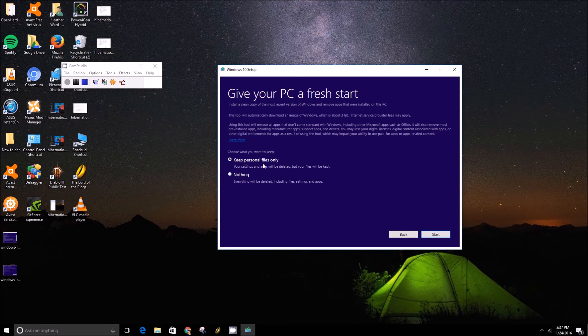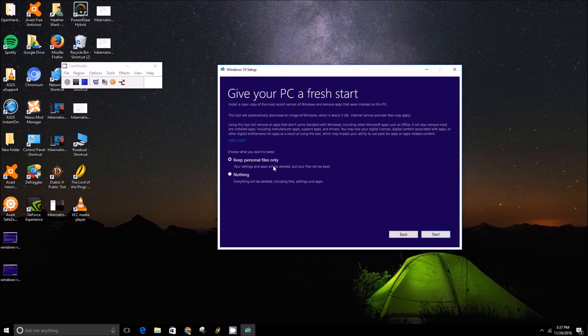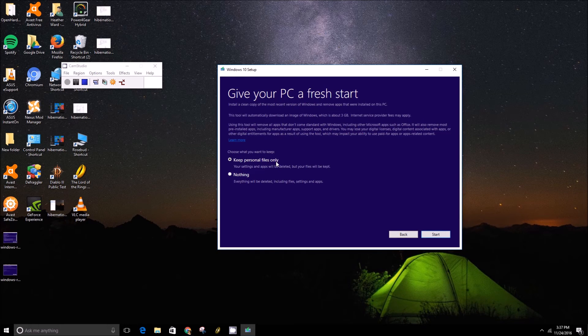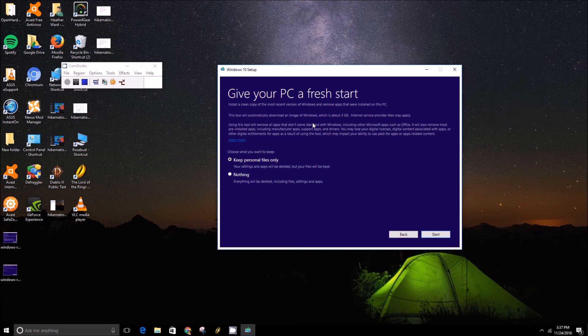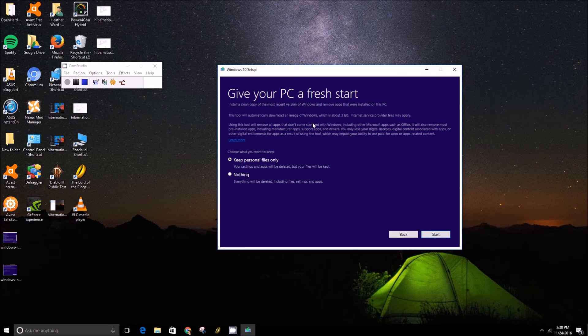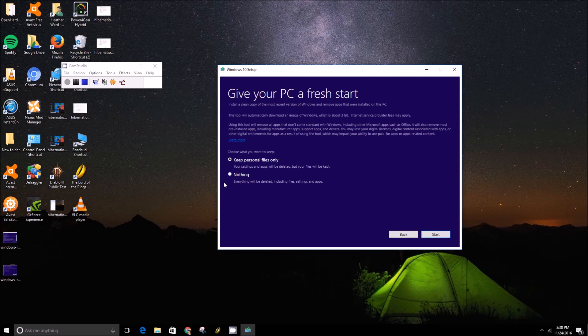And so I'd, if you've had the machine for a while I'd click on keep personal files only just to not run into any frustrations with losing things. And then once you choose your option you press start.